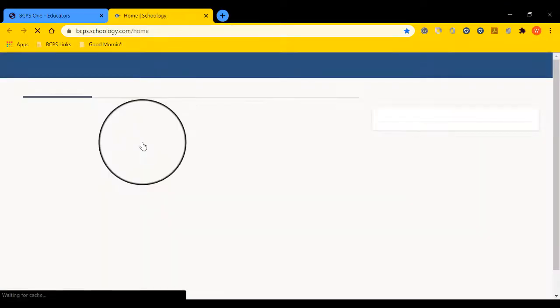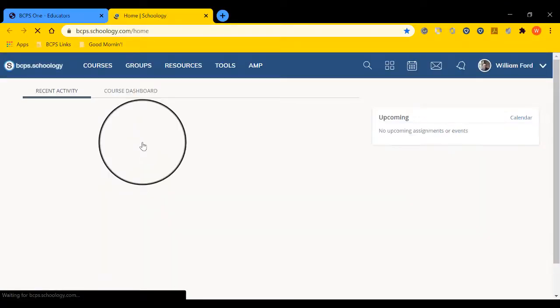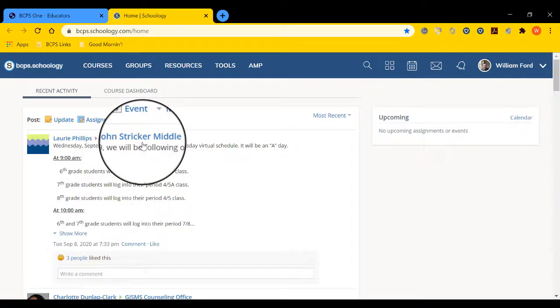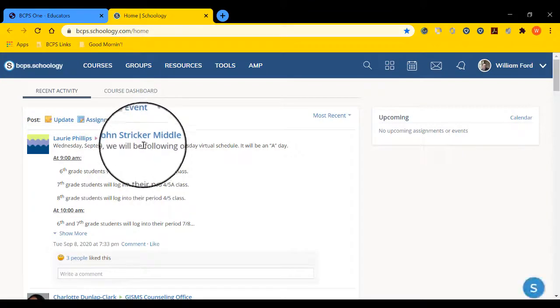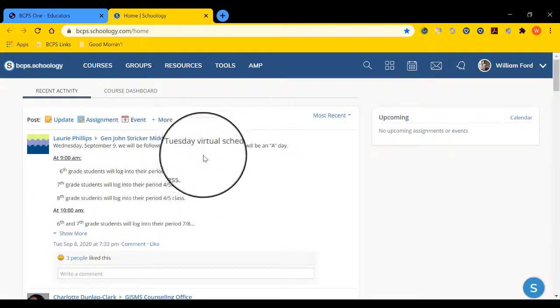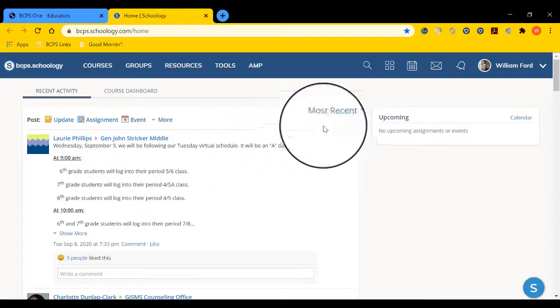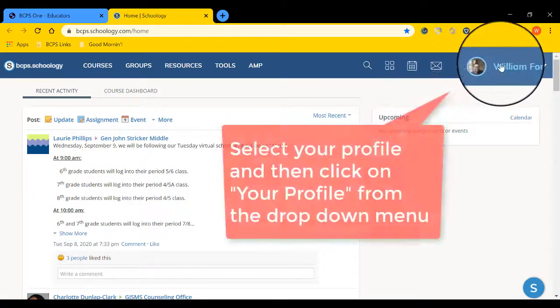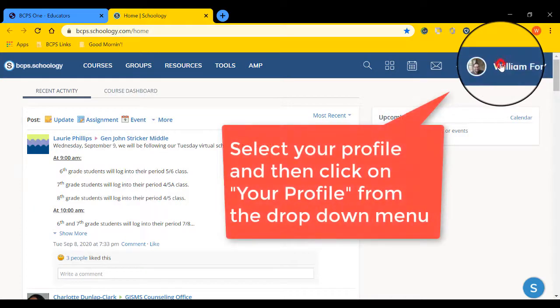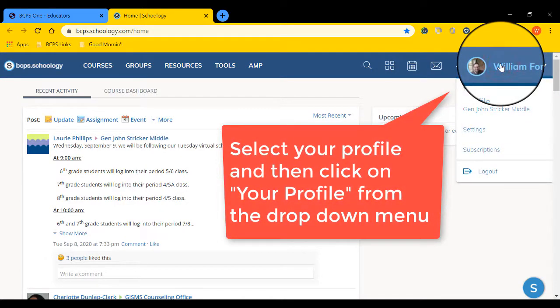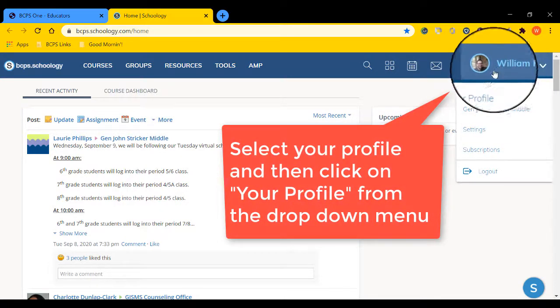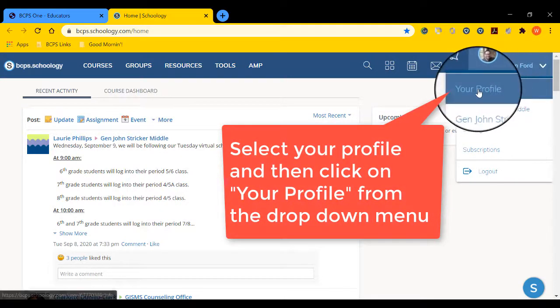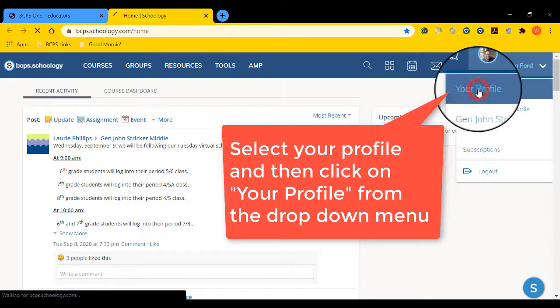From PCPS1, login to Schoology. You're then going to navigate to your profile, which is in the top right corner. Use the drop-down menu to go to your profile.